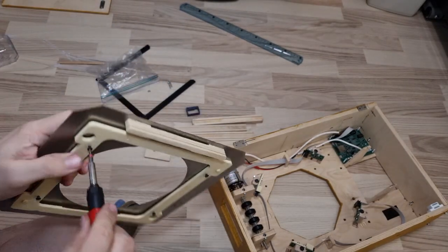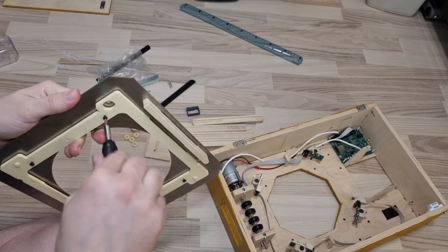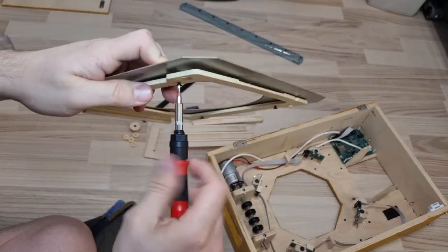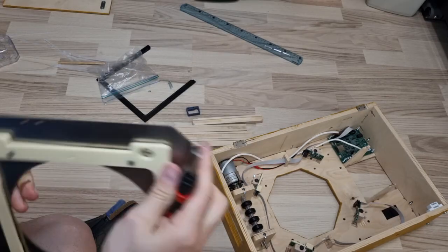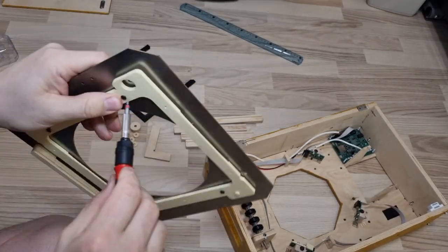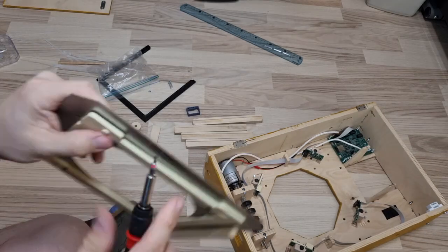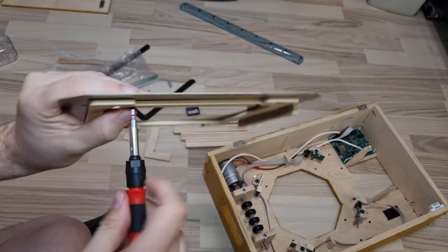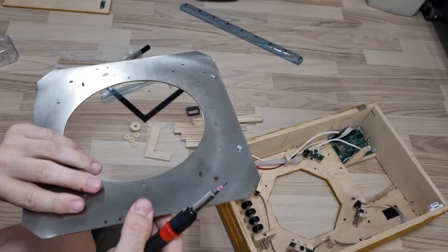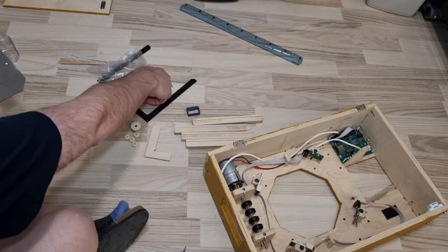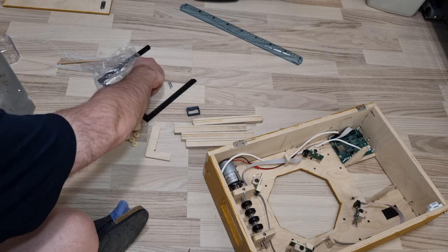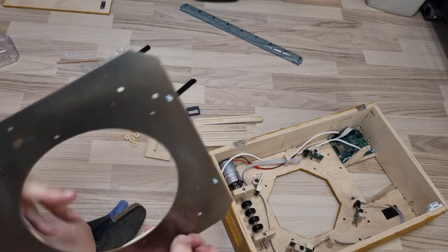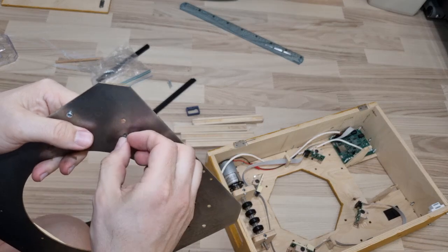You need to screw it in even though there is no thread, just so that the screw passes through. And then use nuts to secure the paper mask holder to the metallic target face.